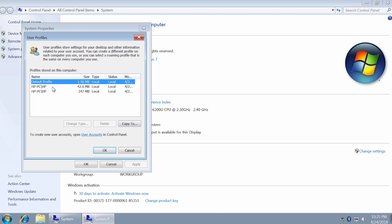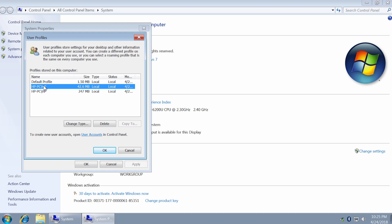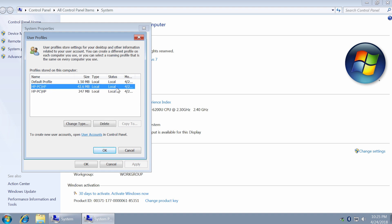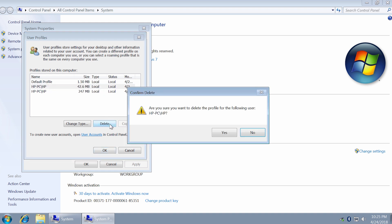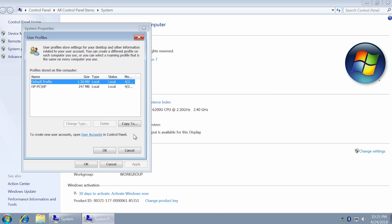Moreover, the button delete is only active when you select the temporary profile, so it's hard to screw it up. Click delete and that's it.